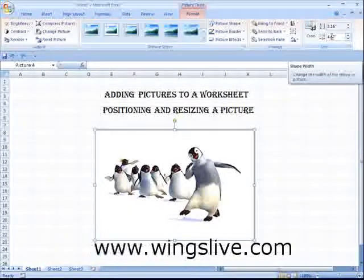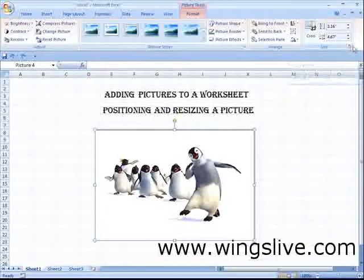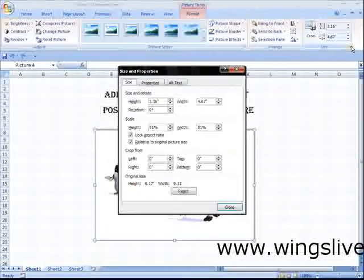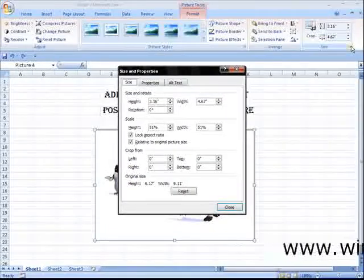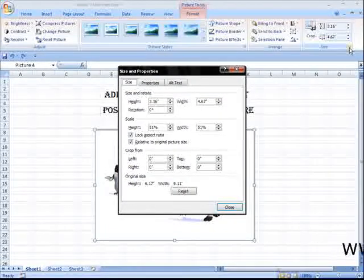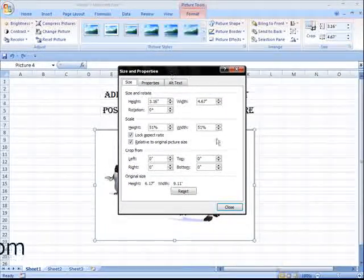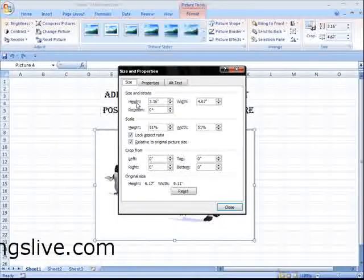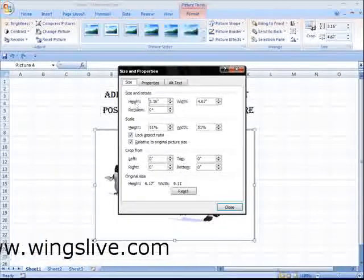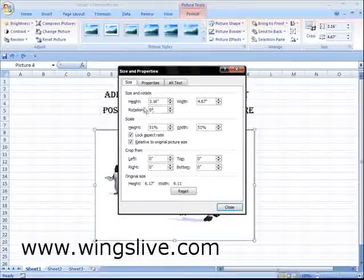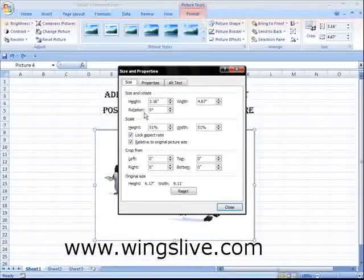Or, you can click the dialog box launcher. The Size and Properties box now appears. You can mention your image height and rotation angle over here.